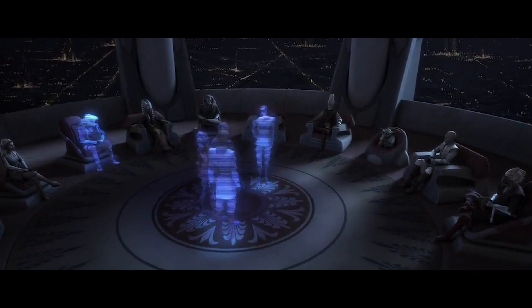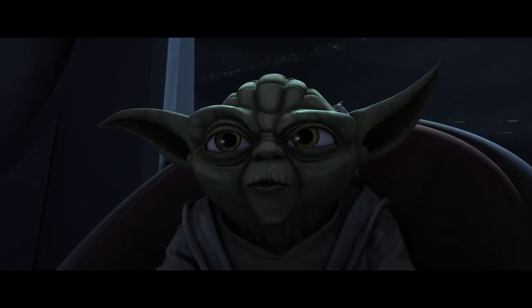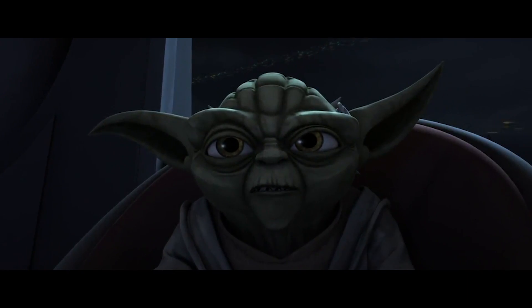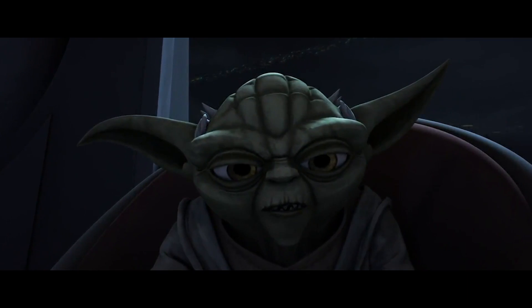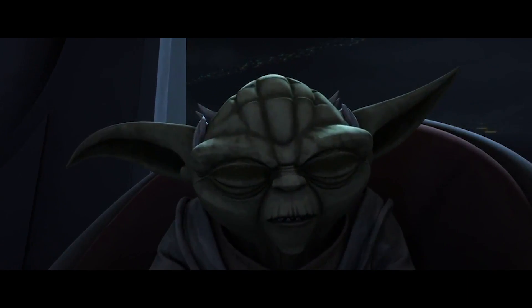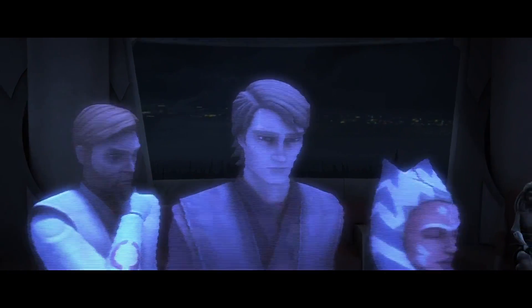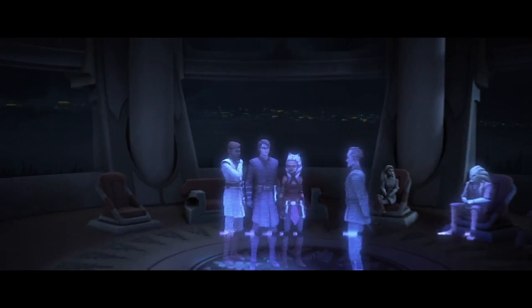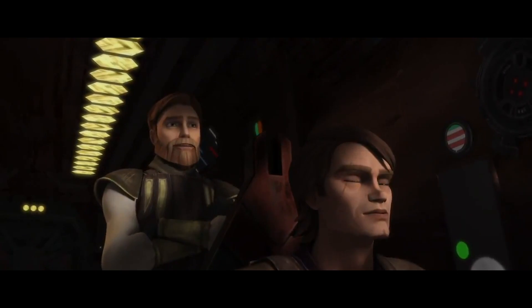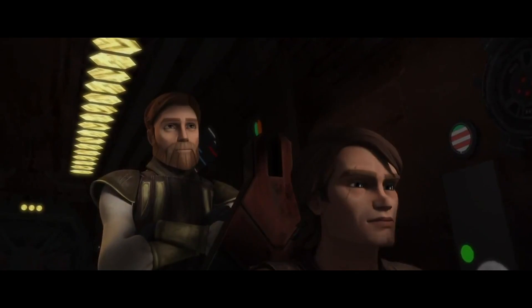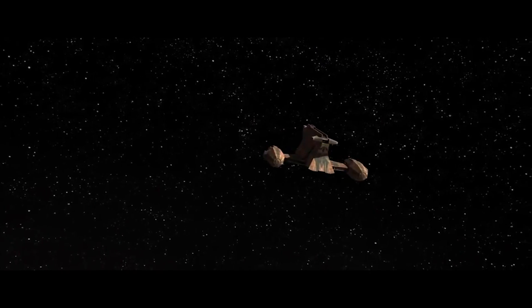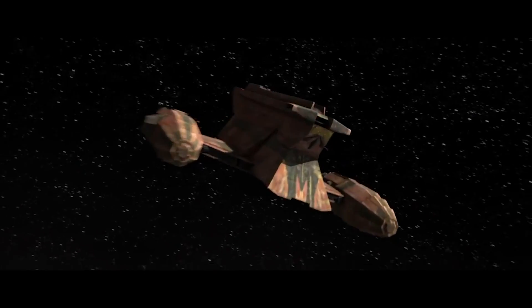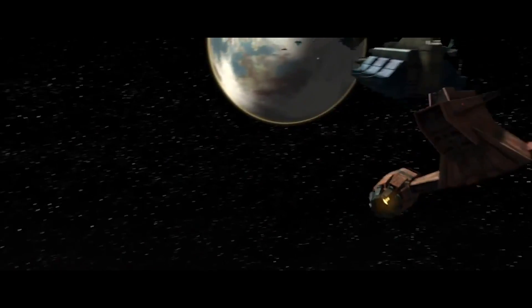Yoda is worried about the return of slavery to the galaxy, as it was a powerful tool for the Sith back when they were in power. And so Anakin, Obi-Wan, and Ahsoka are sent straight into the heart of the re-emerging slave empire, to the planet of Zygerria.